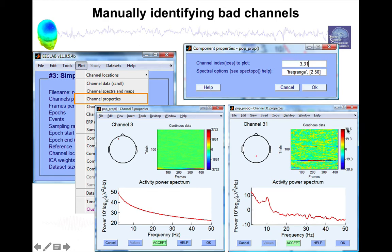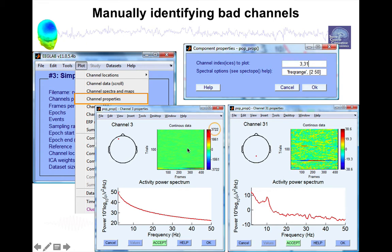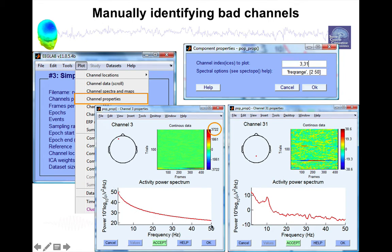So the range goes from minus 38 to plus 38 microvolts. But for channel 3, it goes up to minus 4000 to 4000. So you can see that using the range, this channel seems widely out of range.